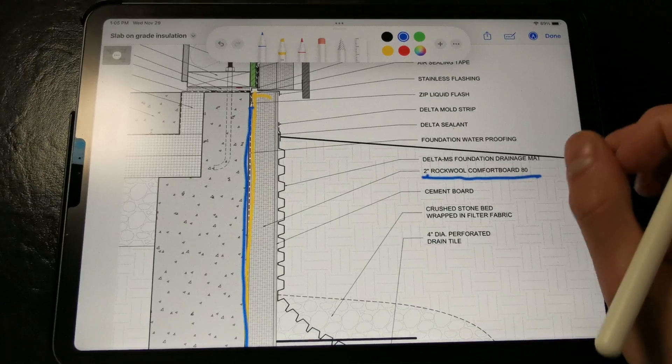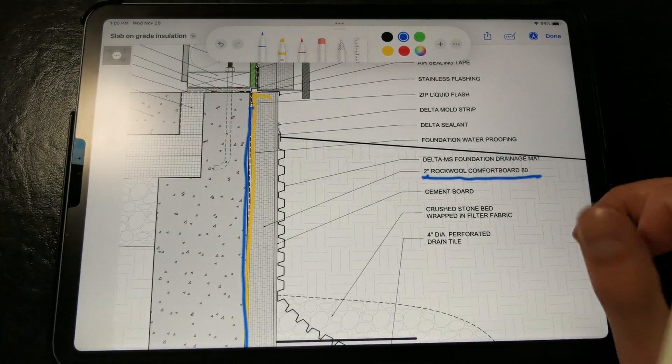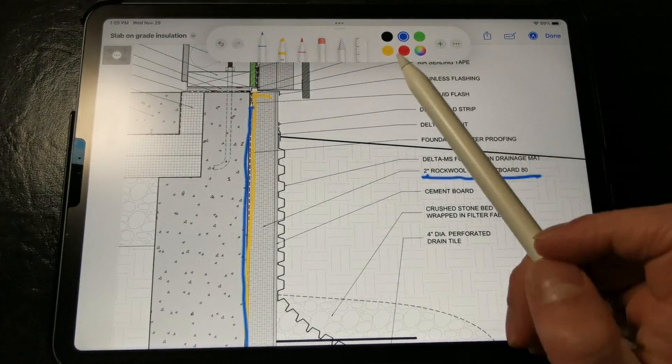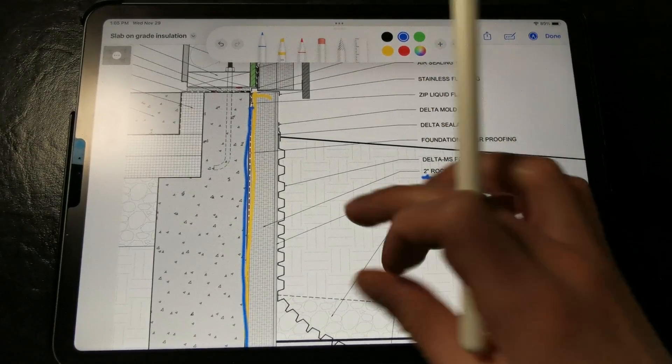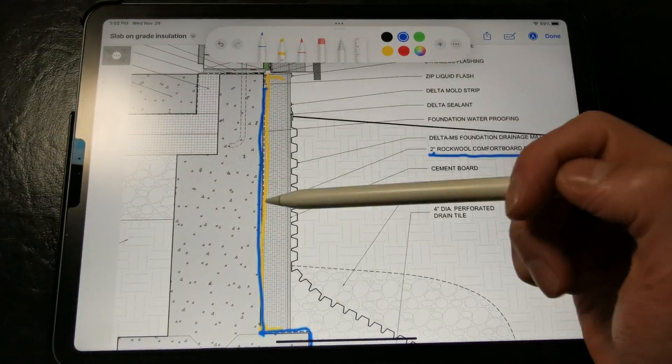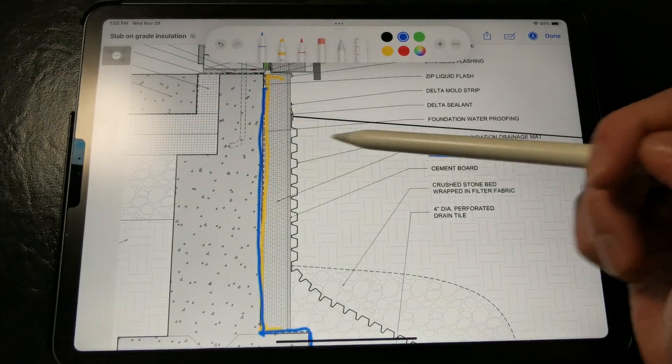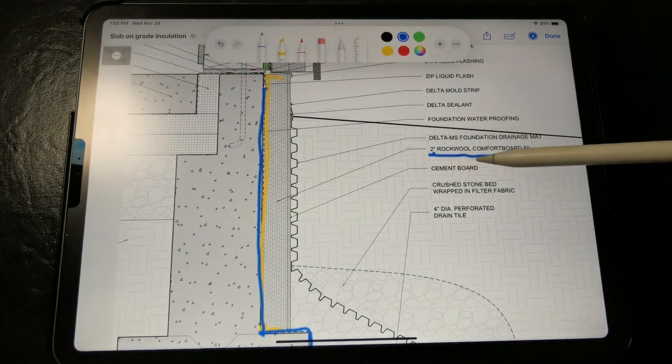Some cement boards are not rated for ground contact, and some are. You just have to look for the right ones. So that cement board will protect the rigid insulation skirt,